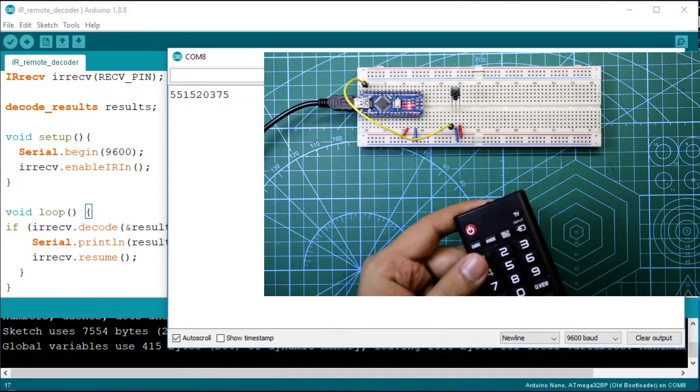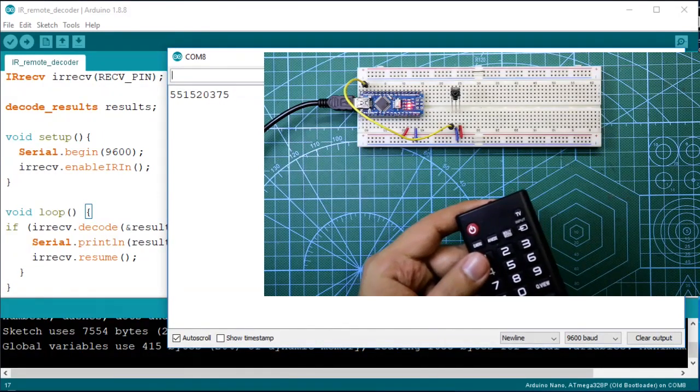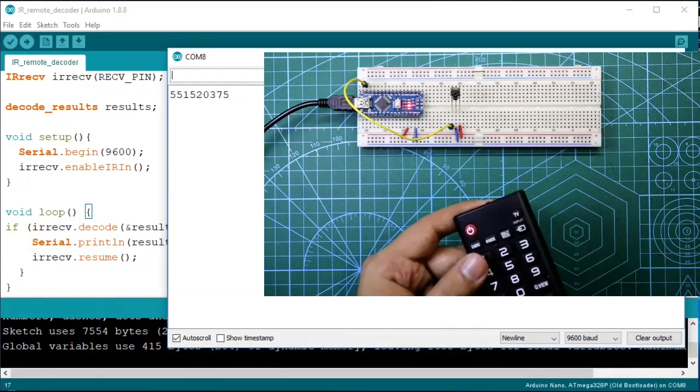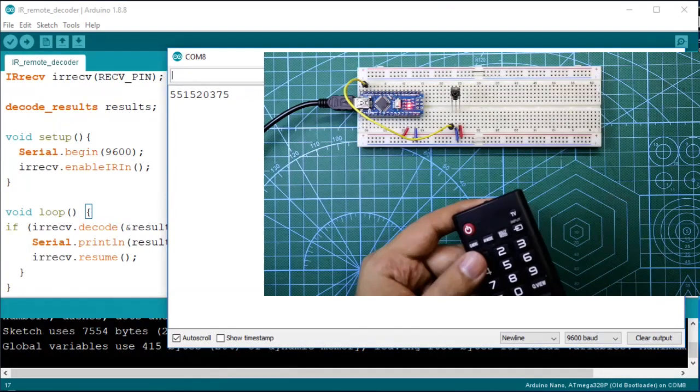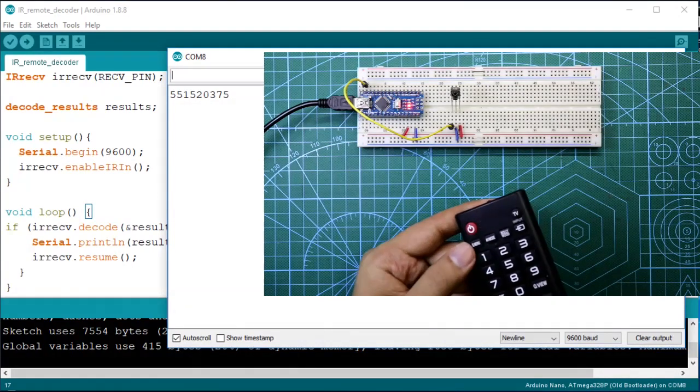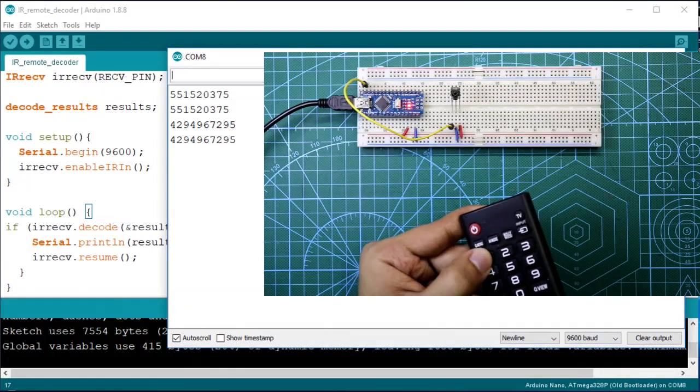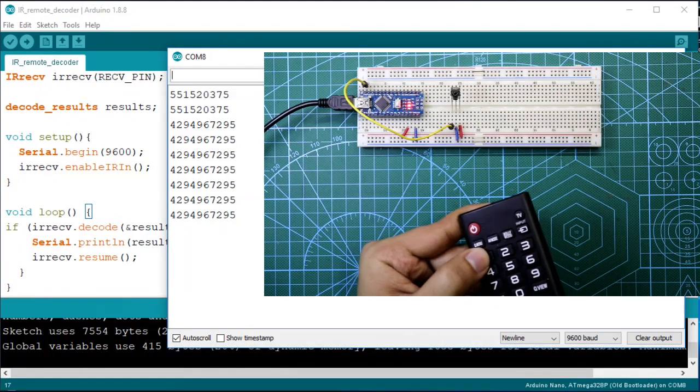Now each key having unique code for this. Now long press 1, it is showing another number, but we have to ignore this number. We need only this number.